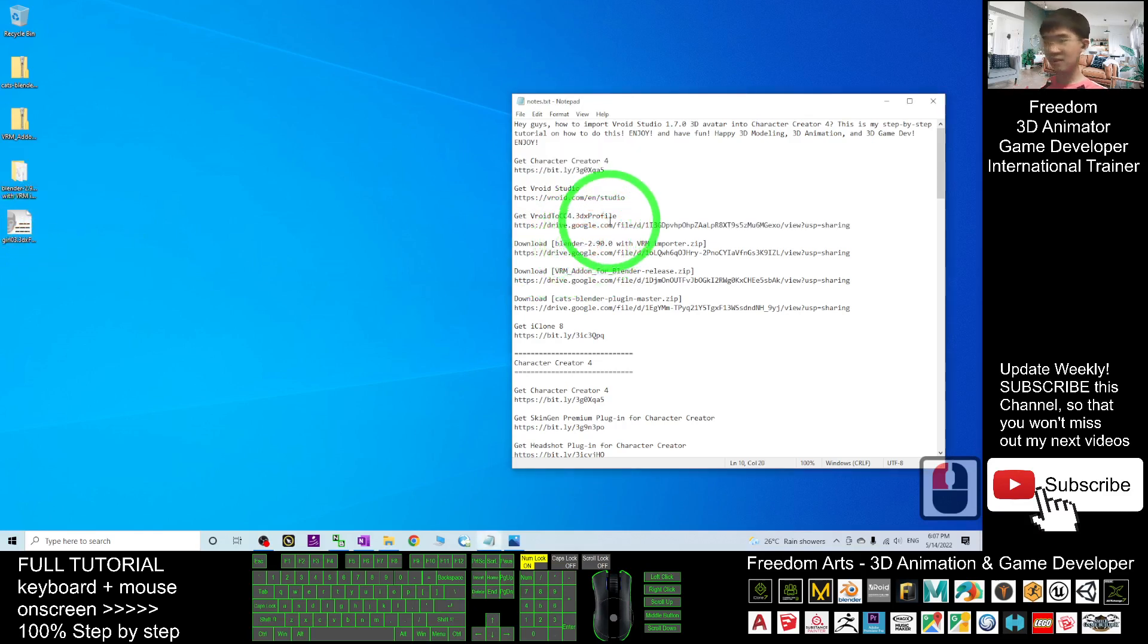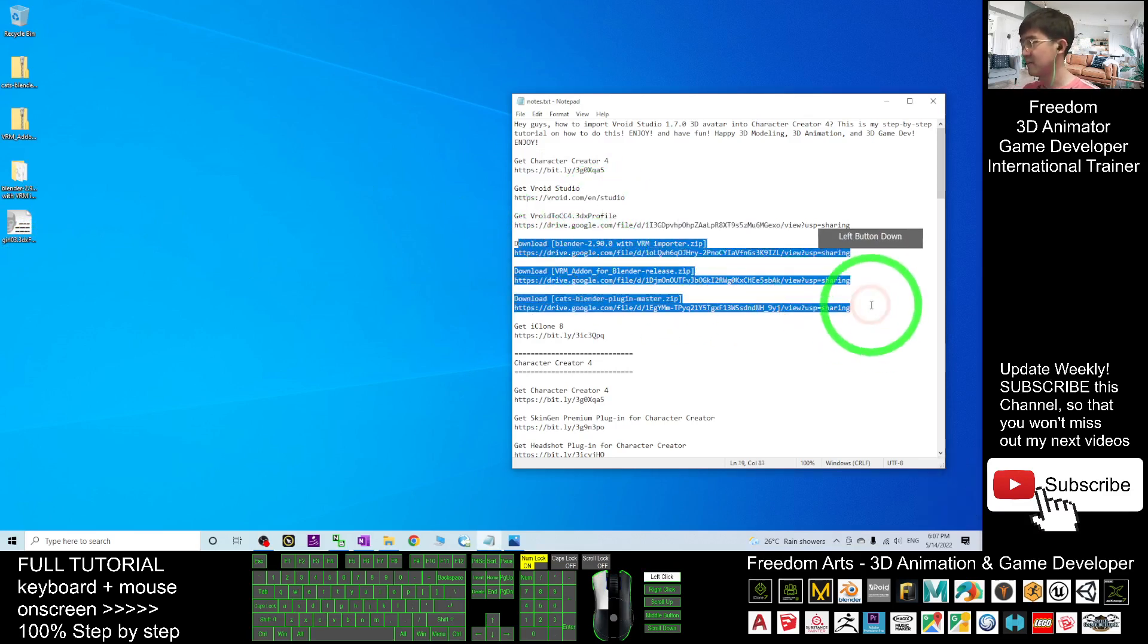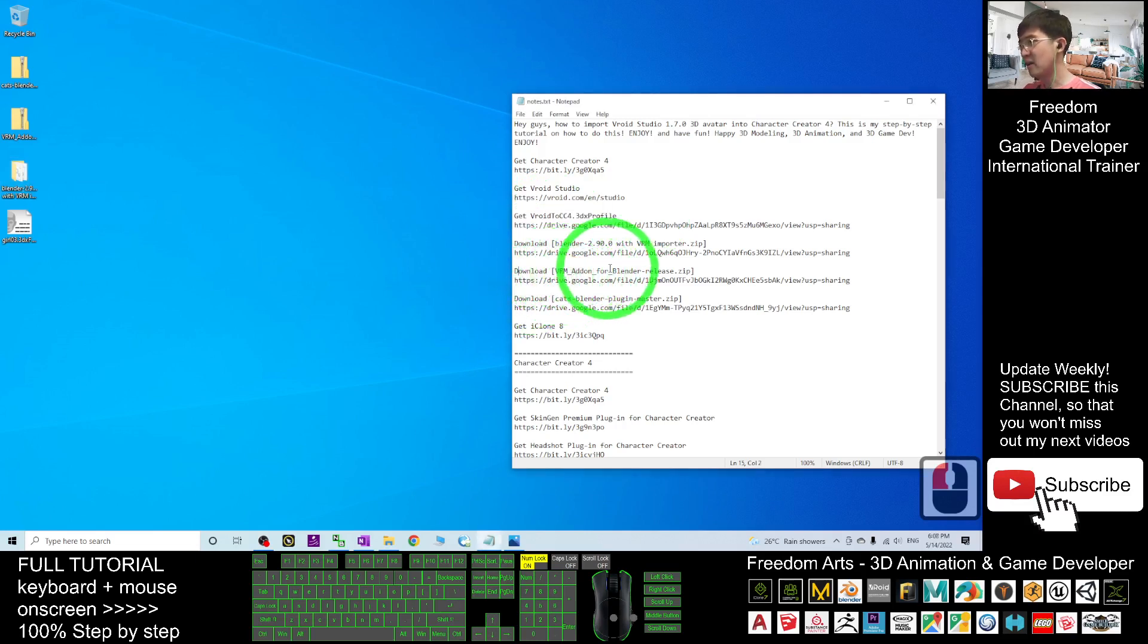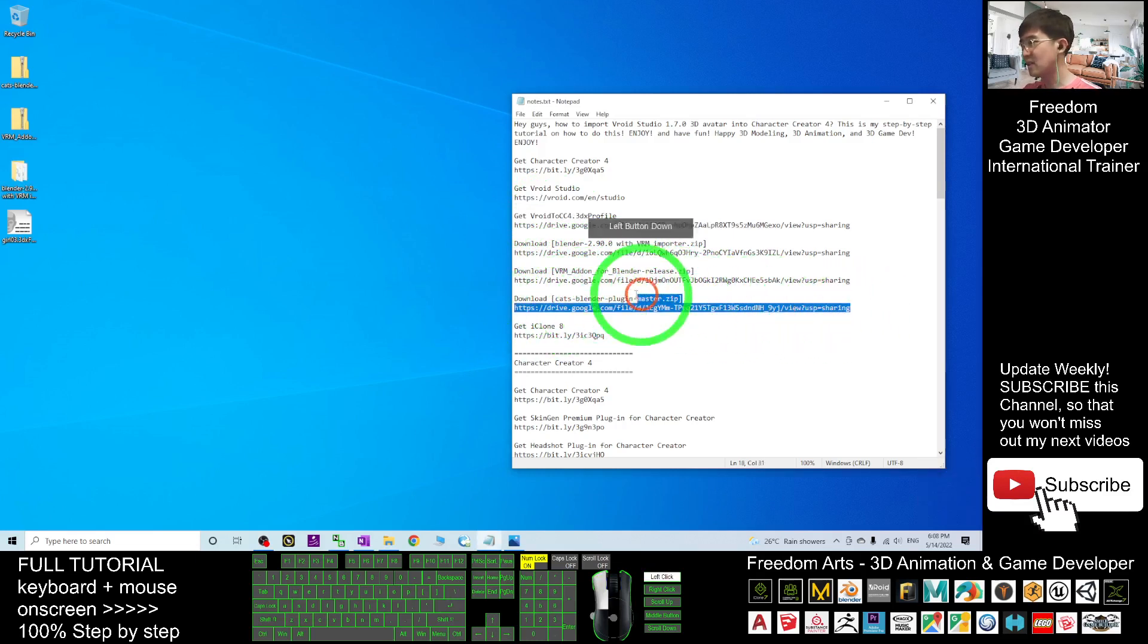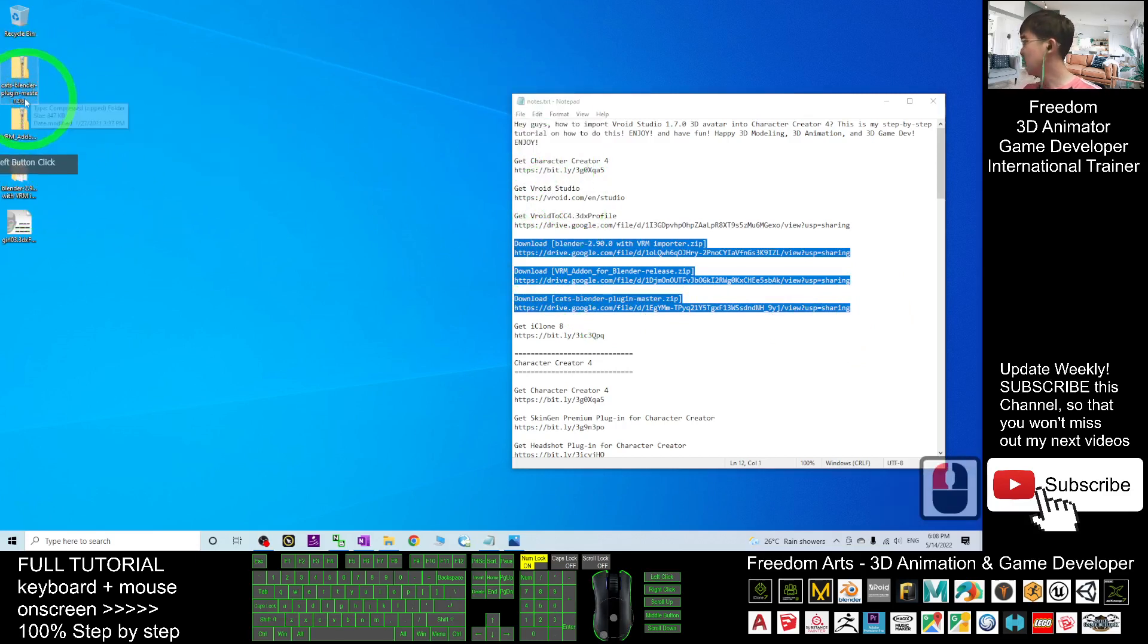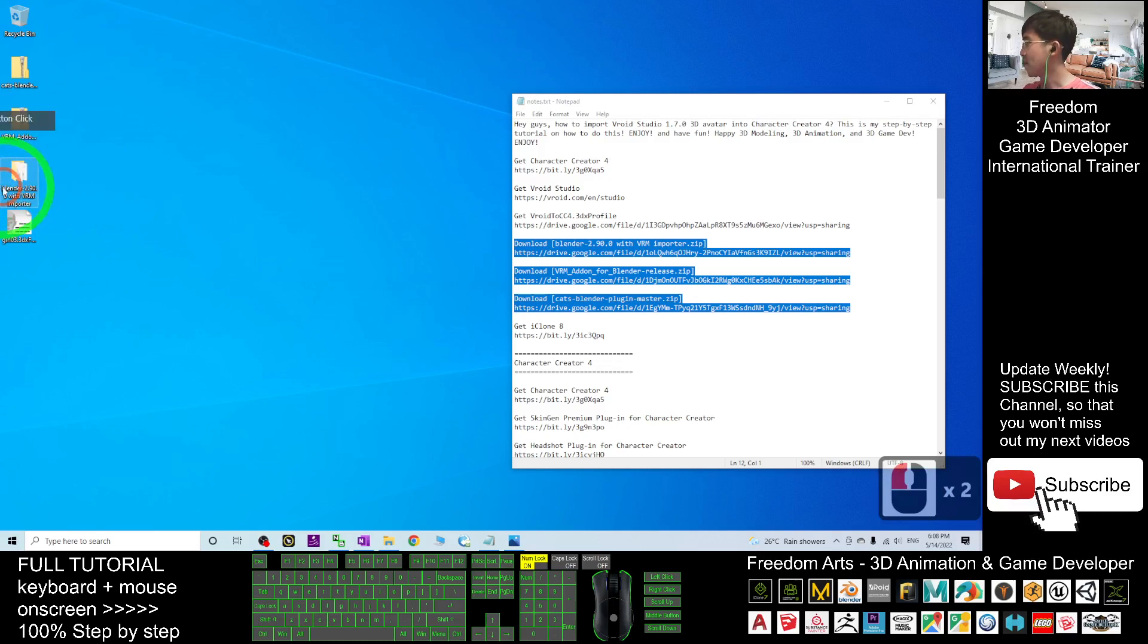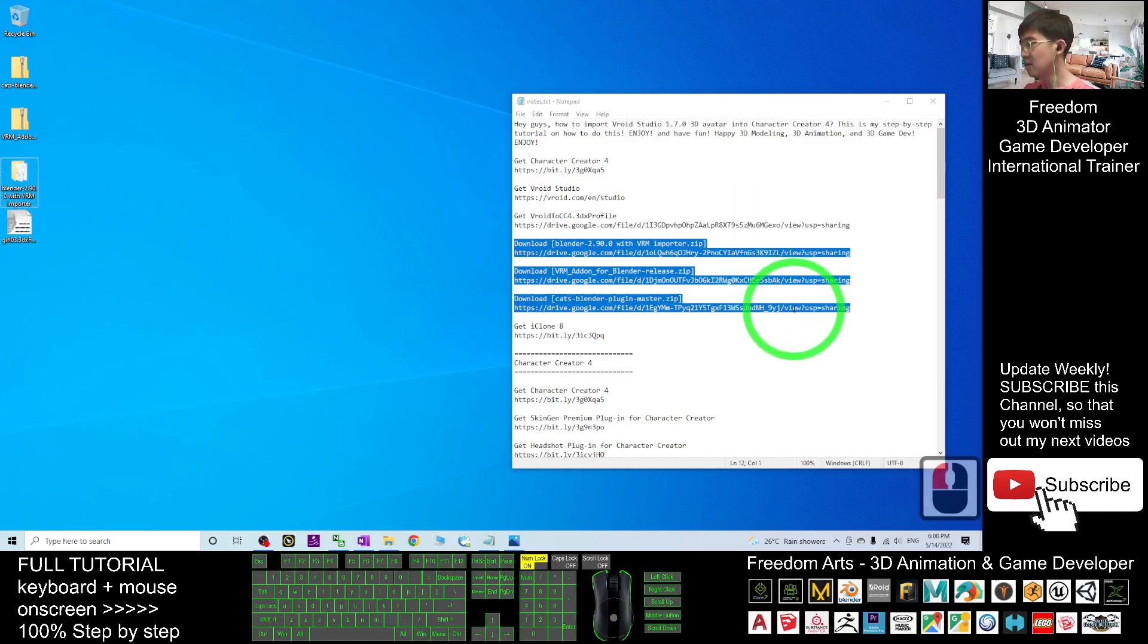Next you have to download these three items: the first one is Blender 2.9 with VRM importer, next is the VRM add-on for Blender release zip, and also CATS Blender plugins. Once you already downloaded these three items, the CATS Blender plugin you must maintain as a zip file, do not extract it. VRM add-ons also maintain as a zip file, do not extract it. The Blender 2.9 with VRM importer, this one you have to extract it to get into the folder.